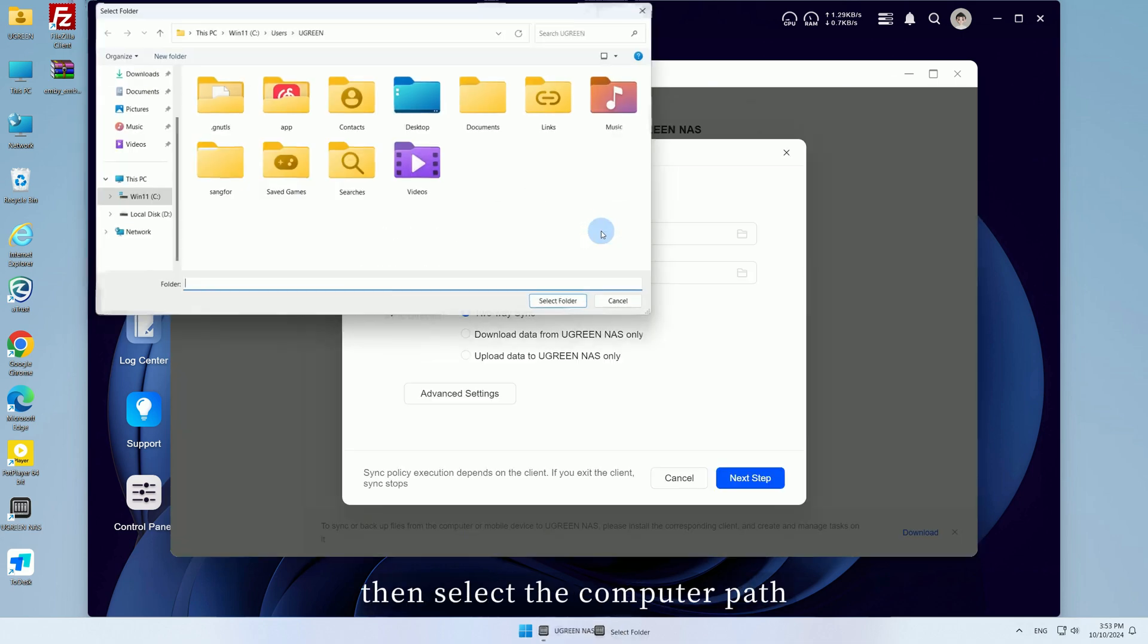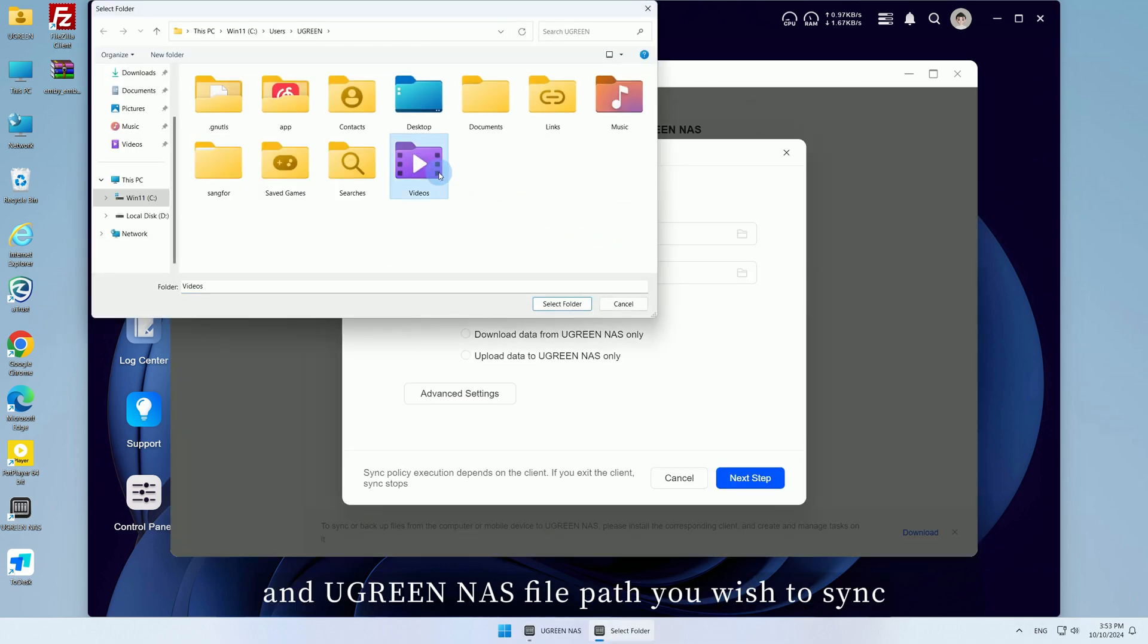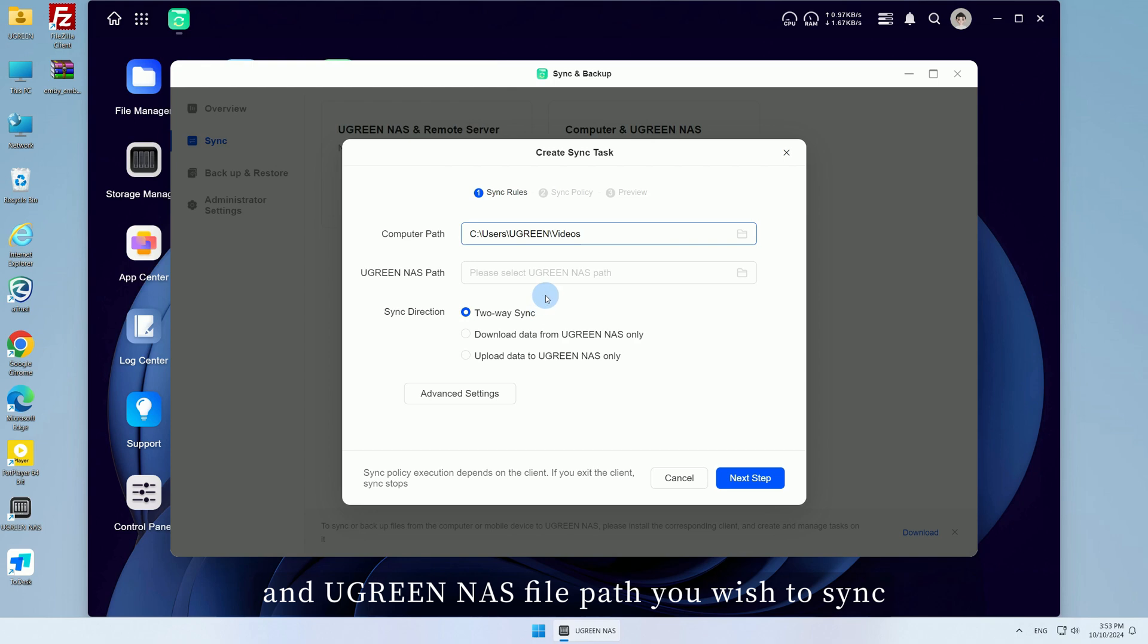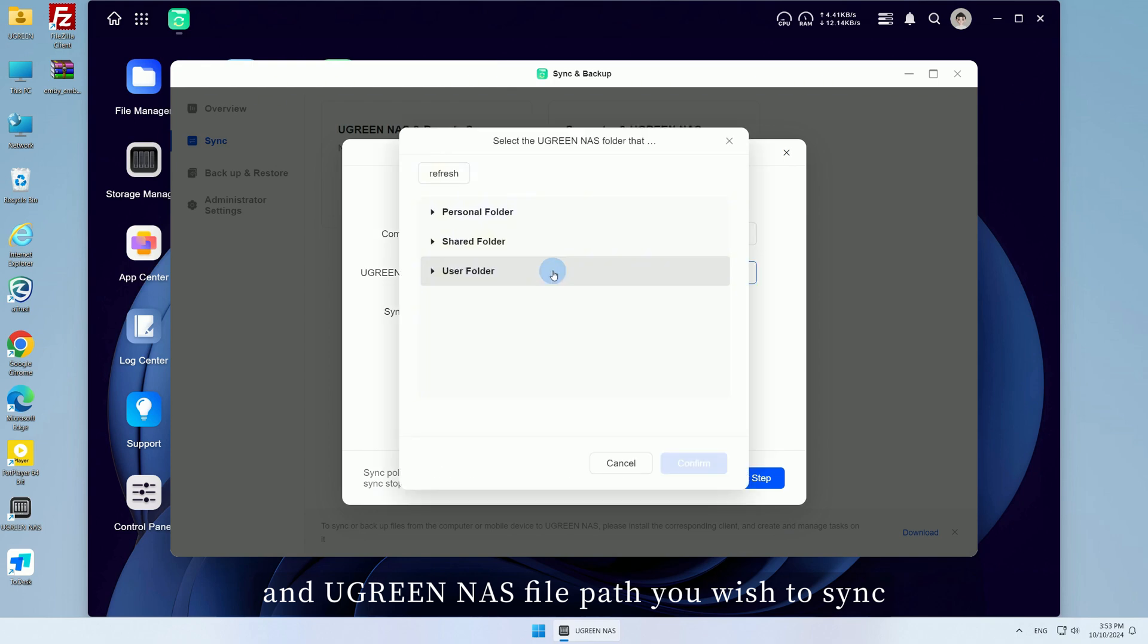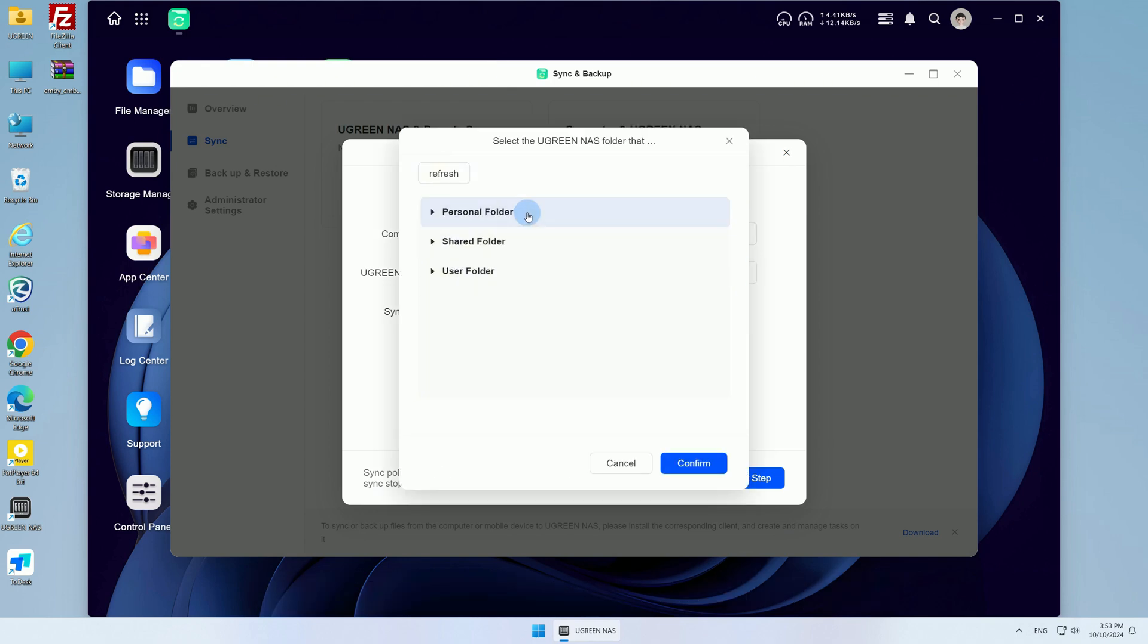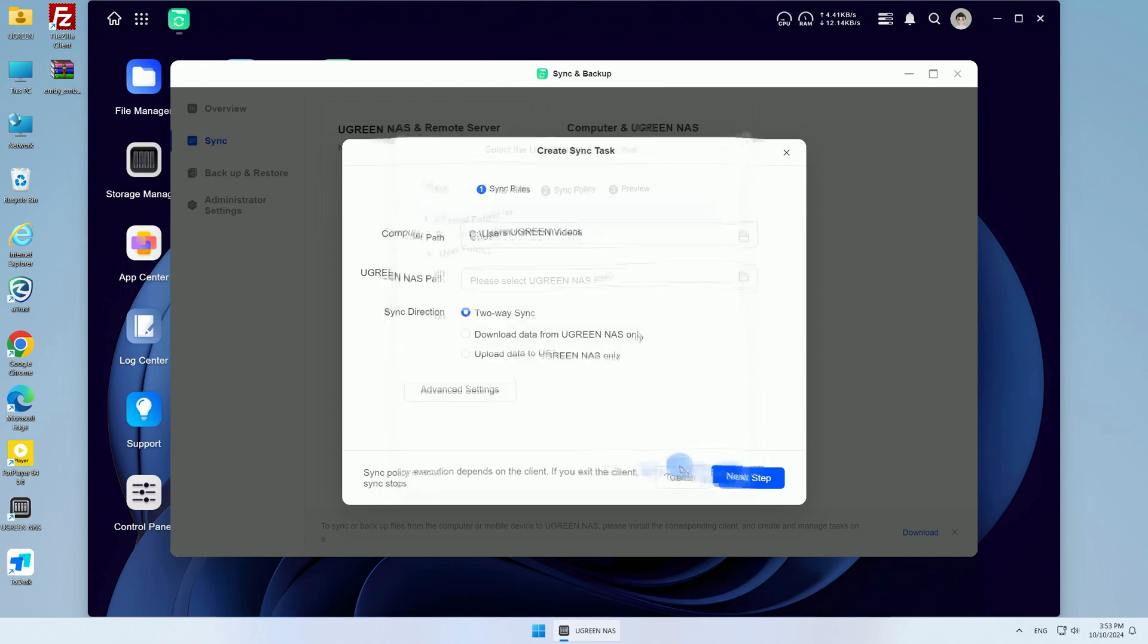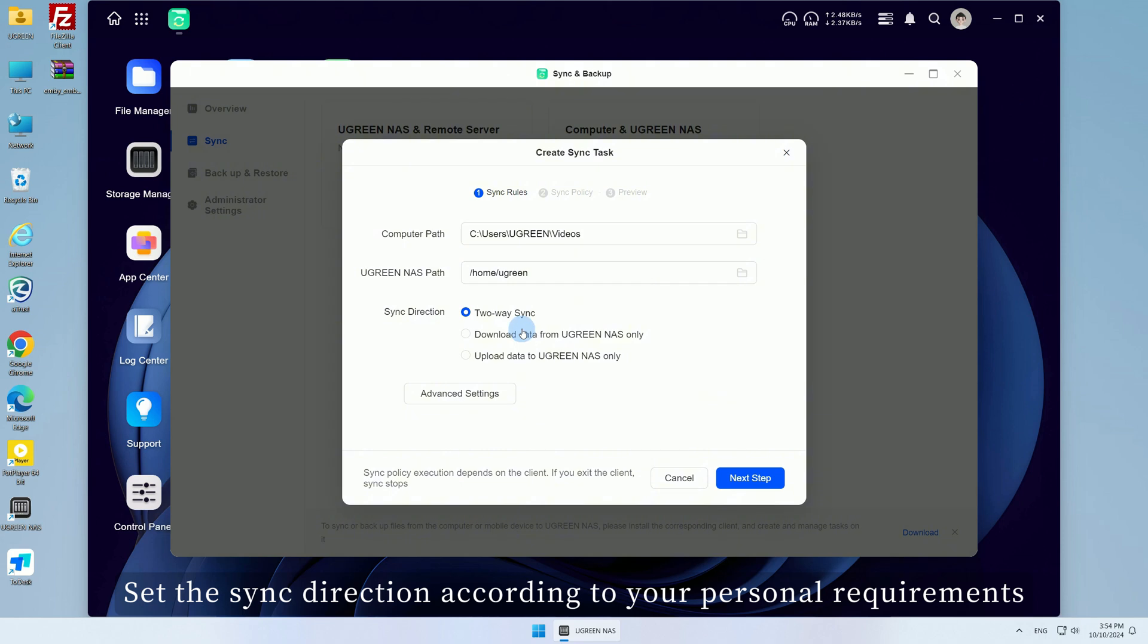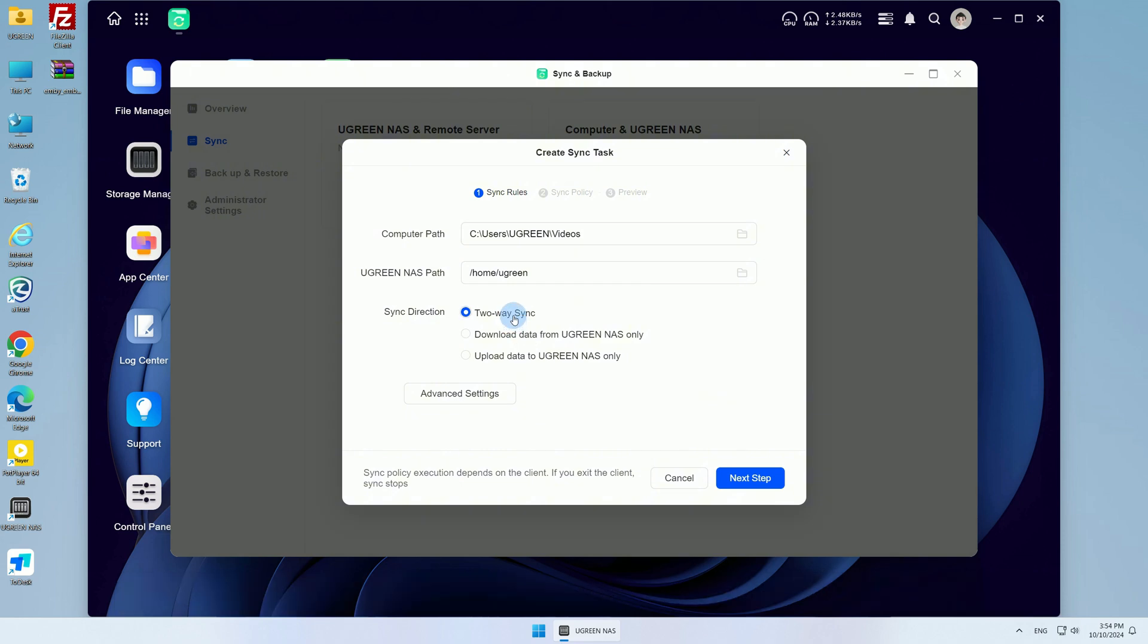Then select the computer path and Ugreen NAS file path you wish to sync. Set the sync direction according to your personal requirements.